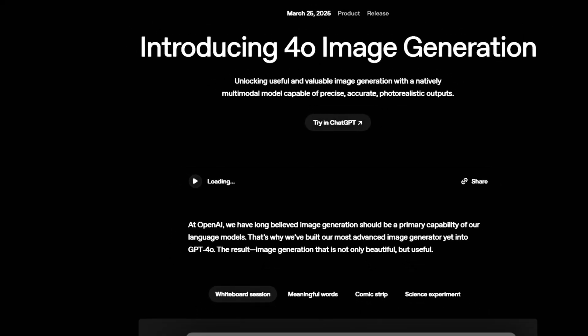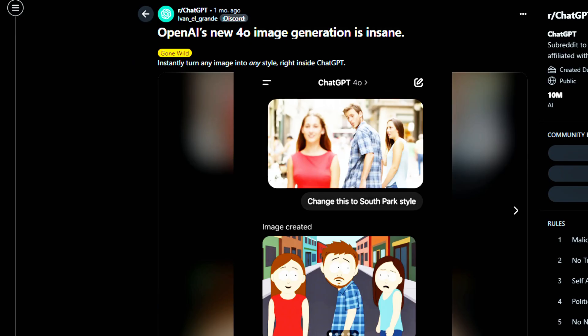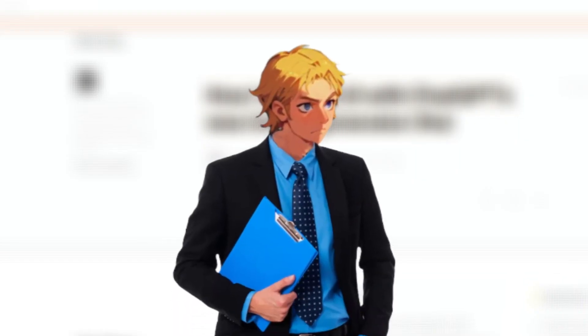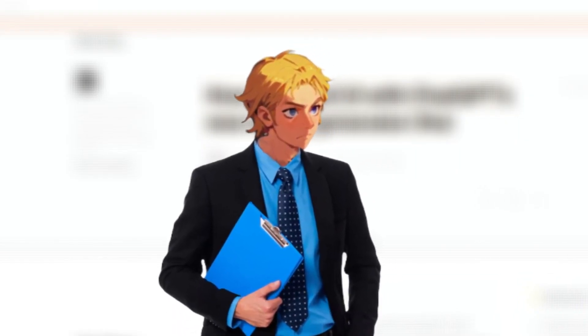We all know how ChatGPT 4O's image generator took the internet by storm. Well, on OpenArt you can do the exact same thing with their chat to edit feature.